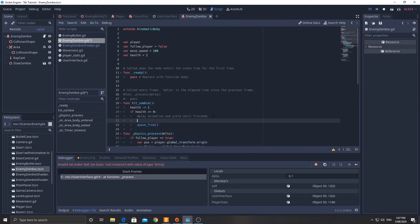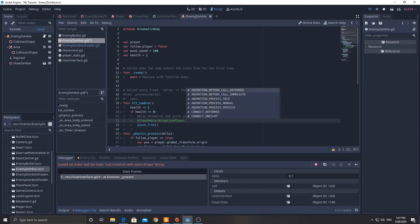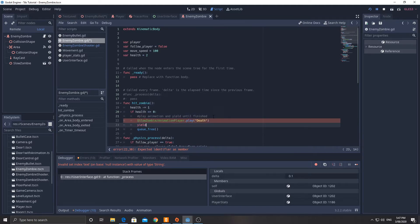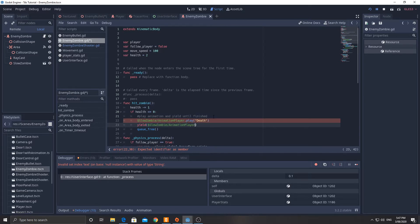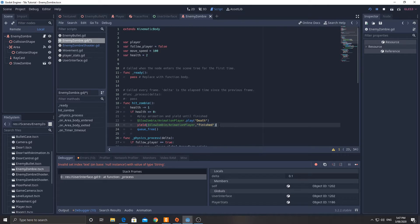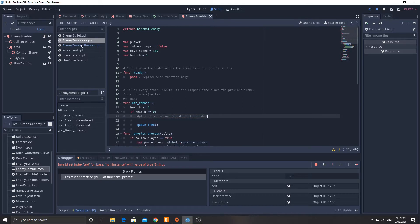If you do have a death animation, you can go something like: $AnimationPlayer.play('death'), and then yield($AnimationPlayer, 'finished'). This line of code will pause execution at that location and won't continue until it receives a signal saying that animation is finished. That signal is automatically sent by the AnimationPlayer, so you don't need to do anything about it — it will pause until the animation is finished, and then the node is removed.